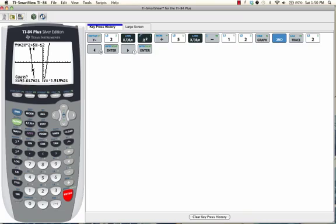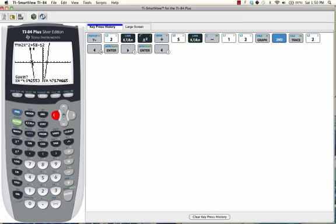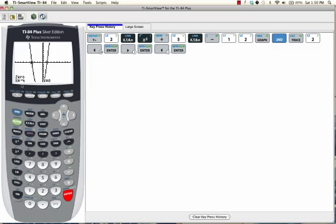Now, the calculator is asking us to guess where the zero is. We're going to move our arrow directly above the x-intercept. If you can't get the cursor exactly above the x-intercept, that's okay. Just get it as close as you can and press enter. You can see that when y = 0, x = -4. So that's one of my zeros.